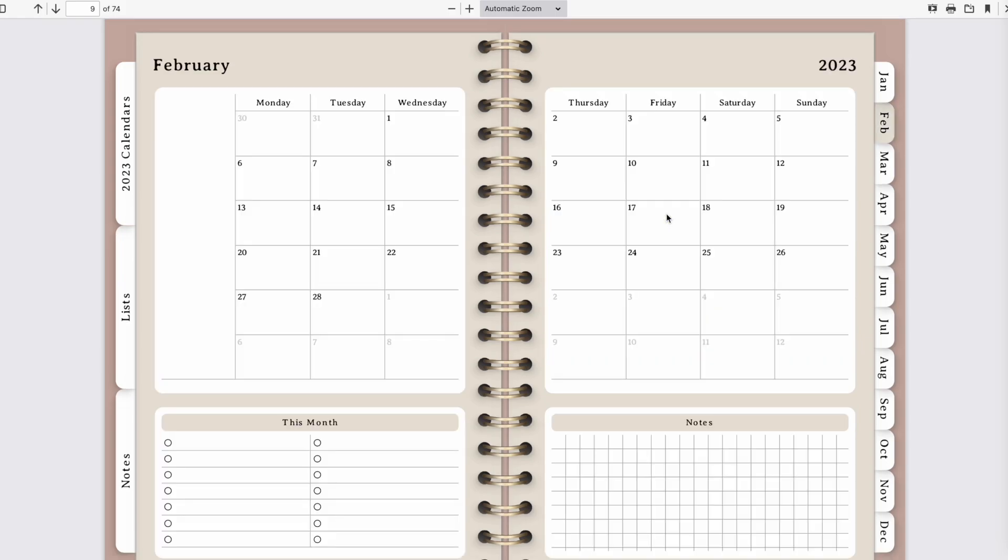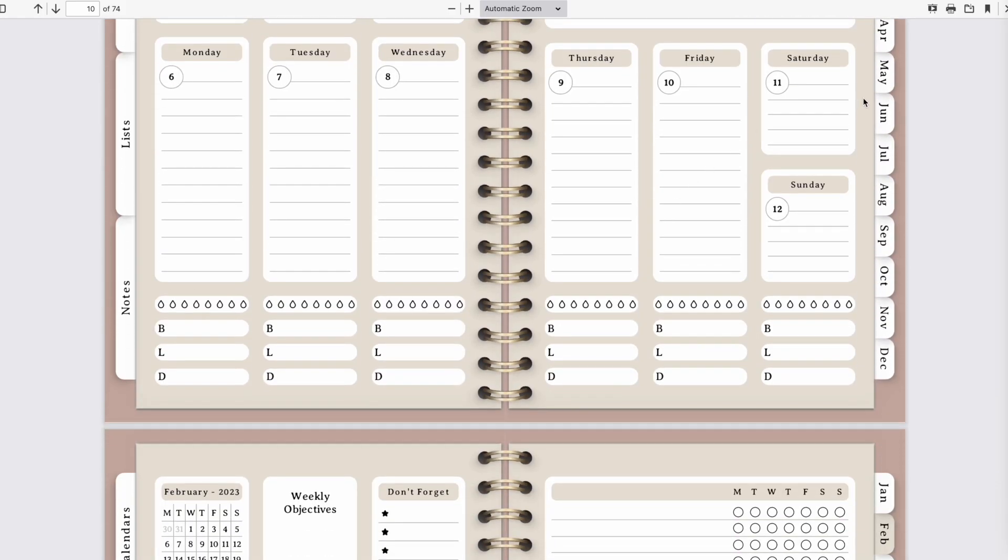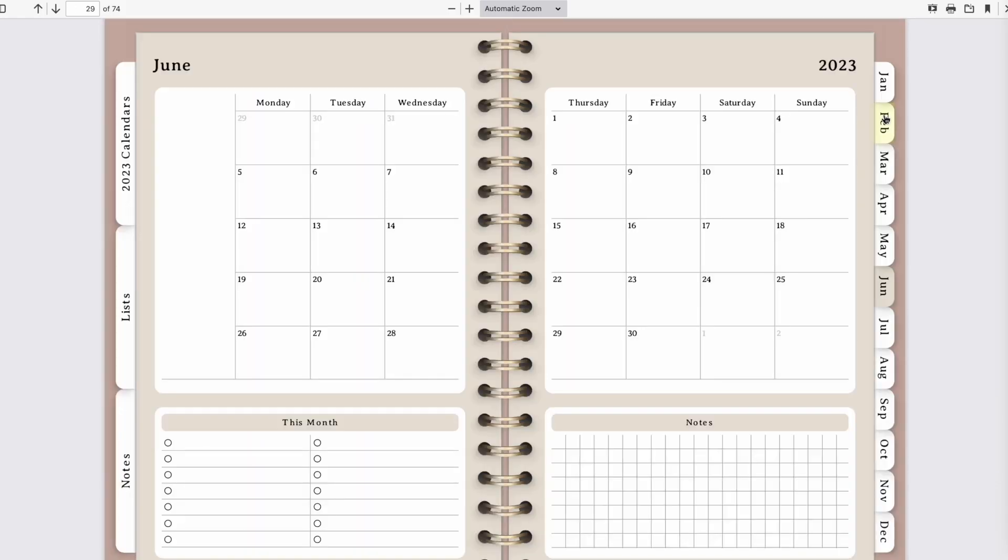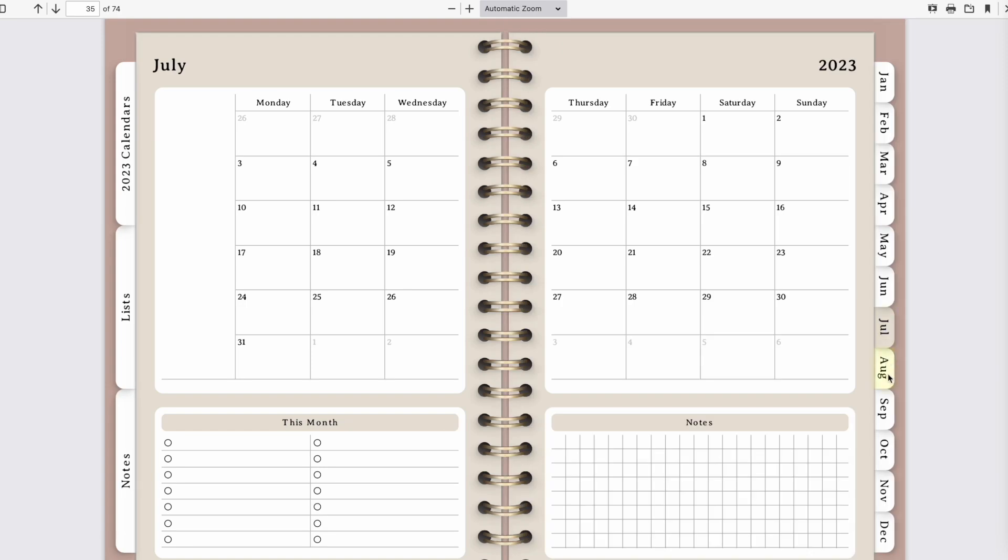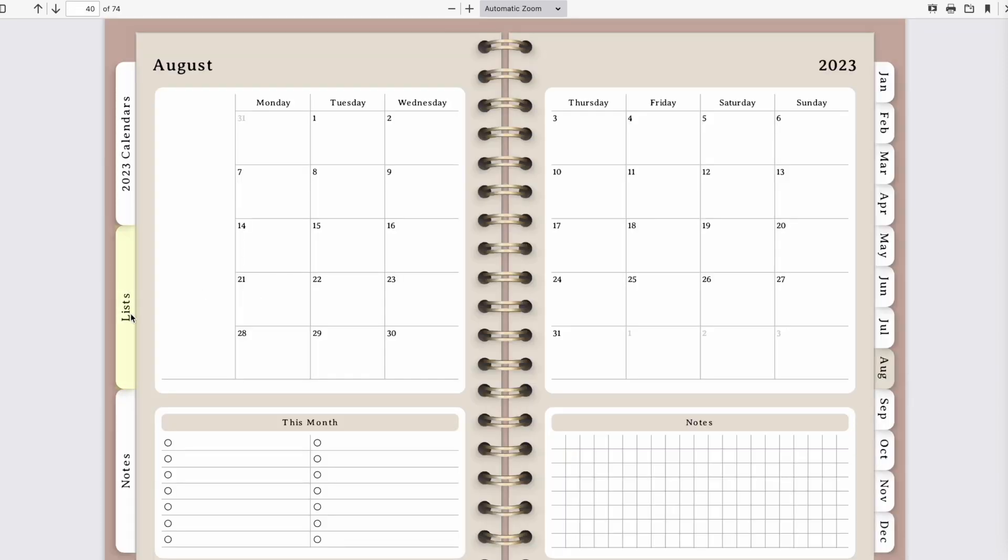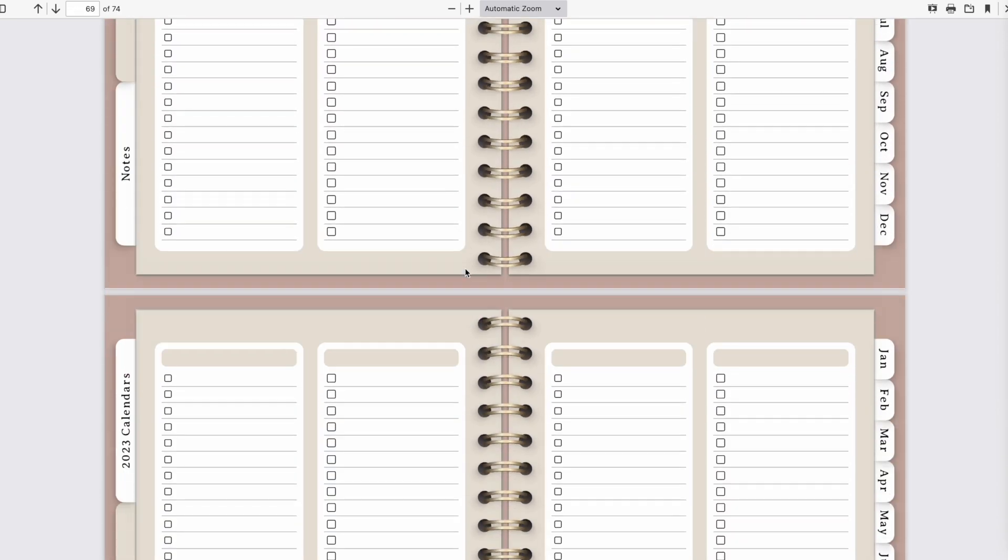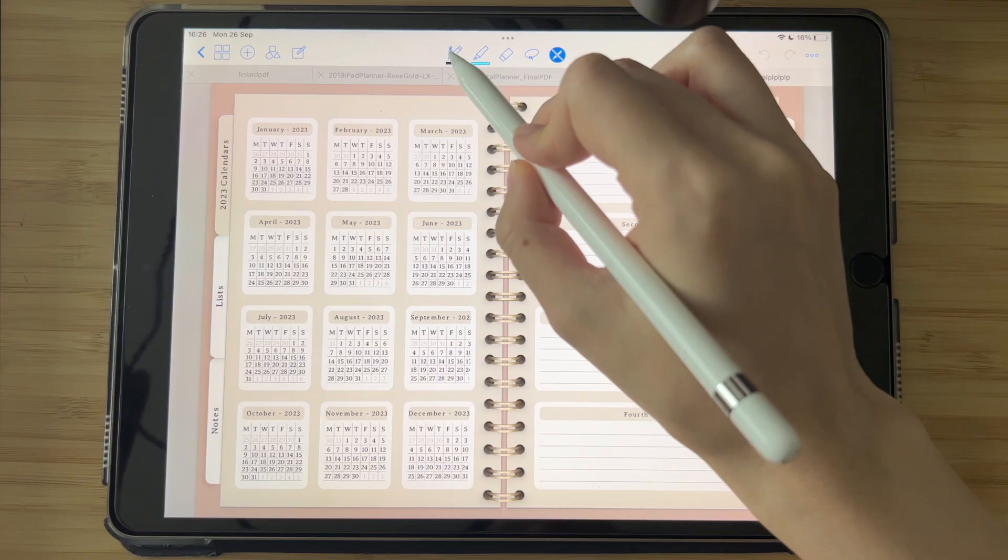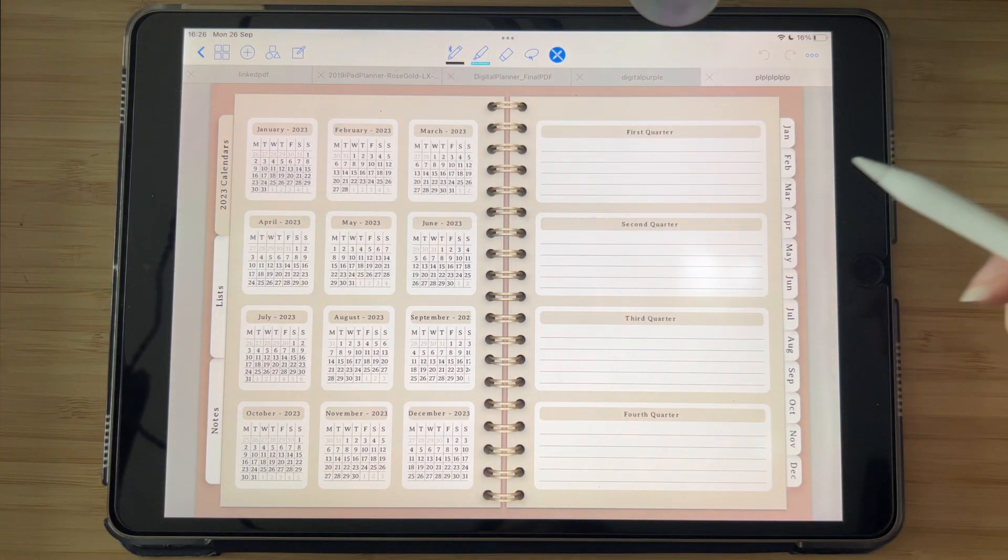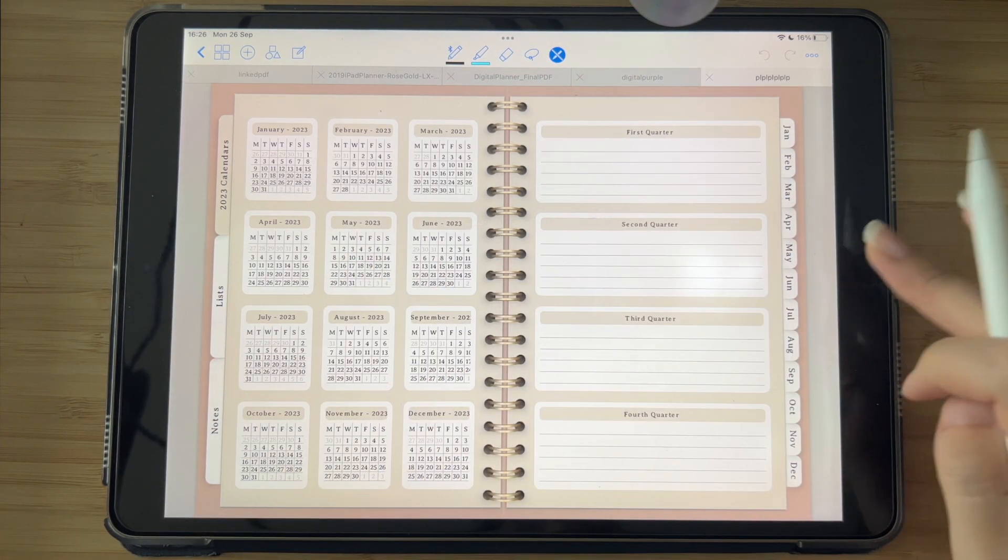This planner is just a normal PDF file that has clickable tabs or fields that will direct you to a different page when you click on it. So that is all it is.